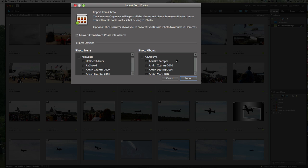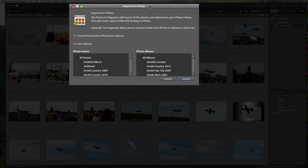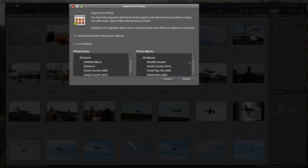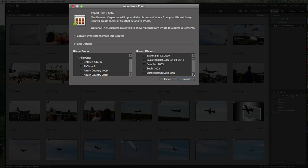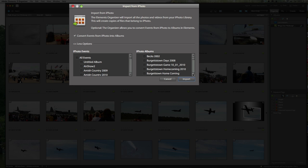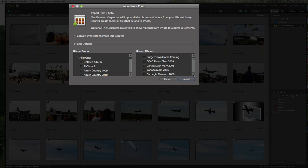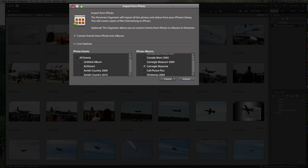I like to uncheck this and we're just going to do a particular album. So I unchecked right here at the top and now here's all my iPhoto albums. We'll just grab one of the newer ones I have here. How about this Carnegie Museum. So I'll just select Carnegie Museum, that photo album in iPhoto, and we'll simply click on import.